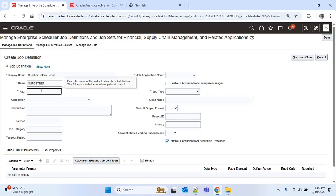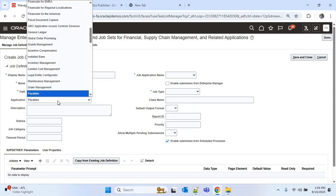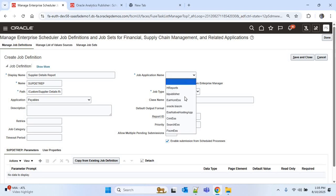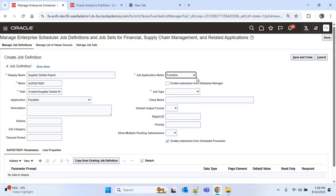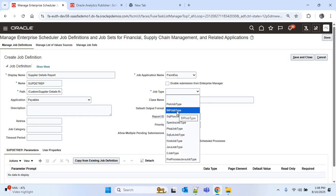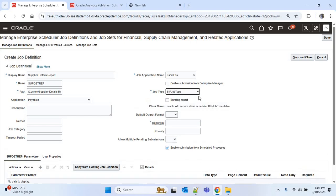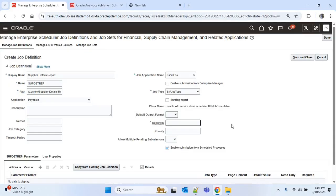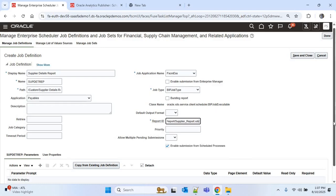We can choose the application — it's optional, so I'll choose 'Payables'. For the job application name, I'll choose 'FSCM_ESS' as this is related to a financial application. For the job type, we have to choose 'BIP' job type since we want to call a BI report. For the report ID, we go back to the report section and copy the entire report name and paste it in the Report ID field.